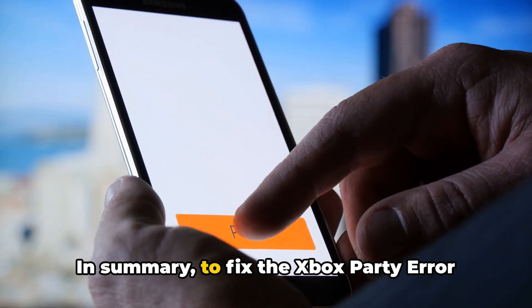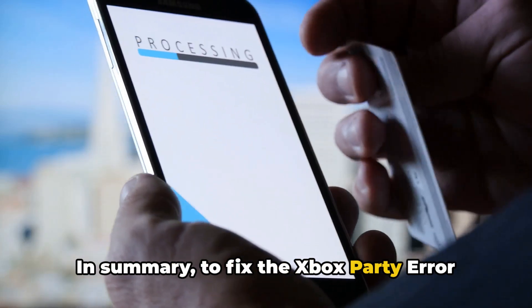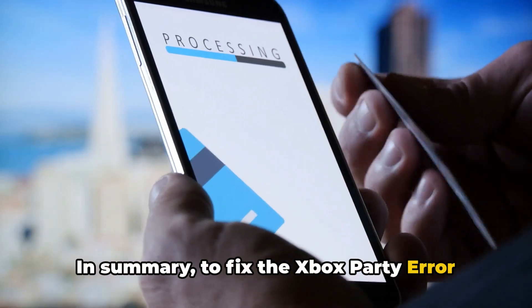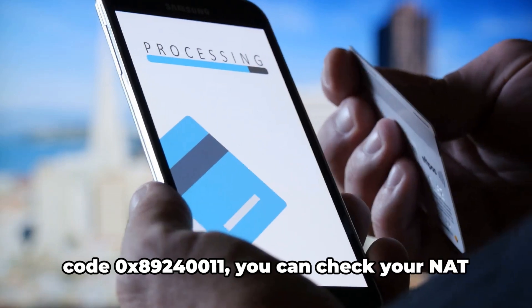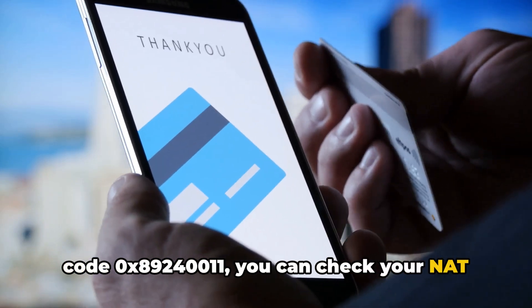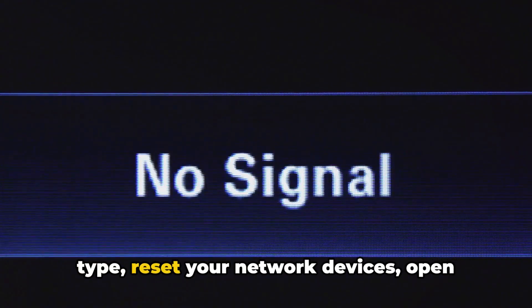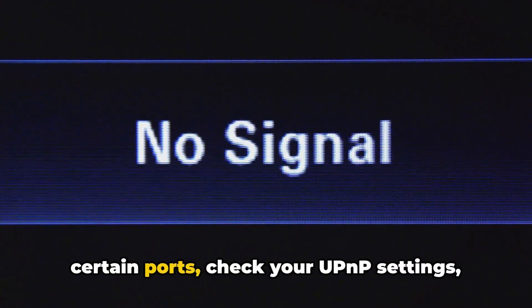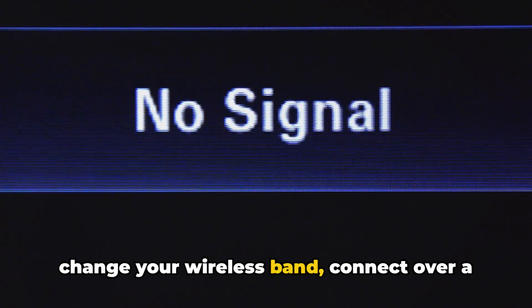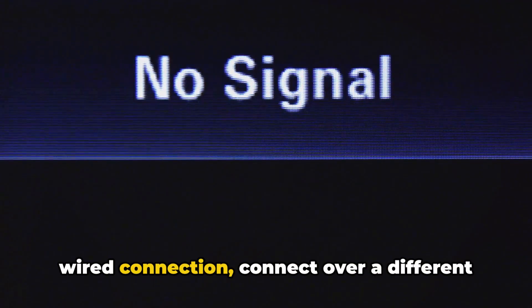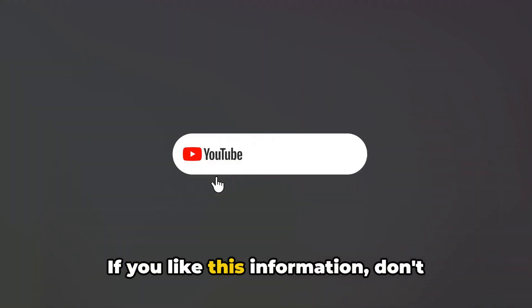In summary, to fix the Xbox Party Error Code 0x89240011, you can check your NAT type, reset your network devices, open certain ports, check your UPnP settings, change your wireless band, connect over a wired connection, connect over a different internet, or check for an outage.